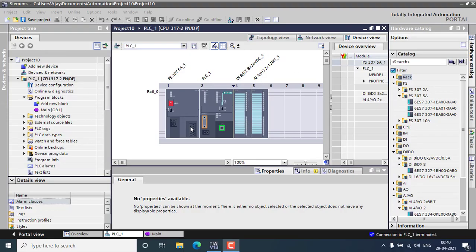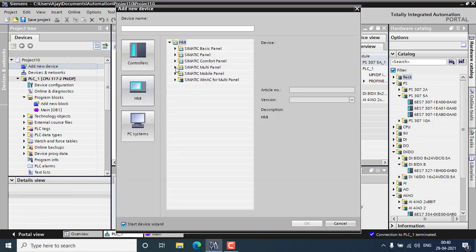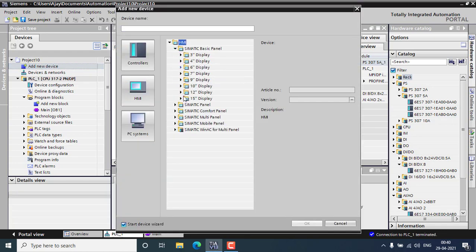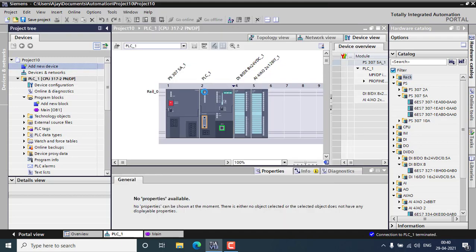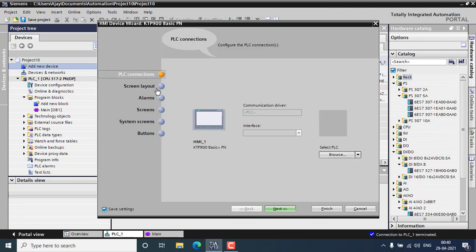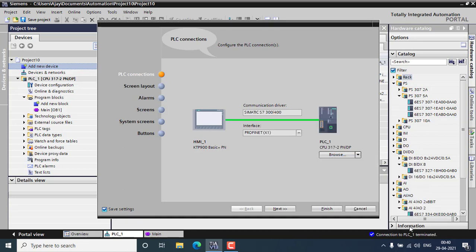After configuring the PLC stuff, we have to add a new device that will be my HMI. I'm using the basic panel of 9 inch display. Double tap and that has been ready to go. Go for the PLC connection first. You have to select the PLC from here. I am using the 317 PLC.